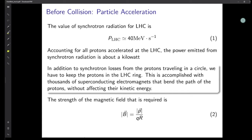The synchrotron radiation loss for the LHC is about 40 million electron volts per revolution. Accounting for all protons accelerated at the LHC, the power emitted from synchrotron radiation is about a kilowatt, which is not very much compared to the total electricity budget of the LHC. In addition to synchrotron loss, we have to keep the protons in the LHC ring. Normally a proton bunch travels in a straight line, but we have to make it go around the loop. This requires thousands of superconducting ultramagnets that bend the path of the protons without affecting their kinetic energy. The required magnetic field strength is given by B = P / (QR), where P is the momentum, Q is the charge, and R is the radius of the LHC.